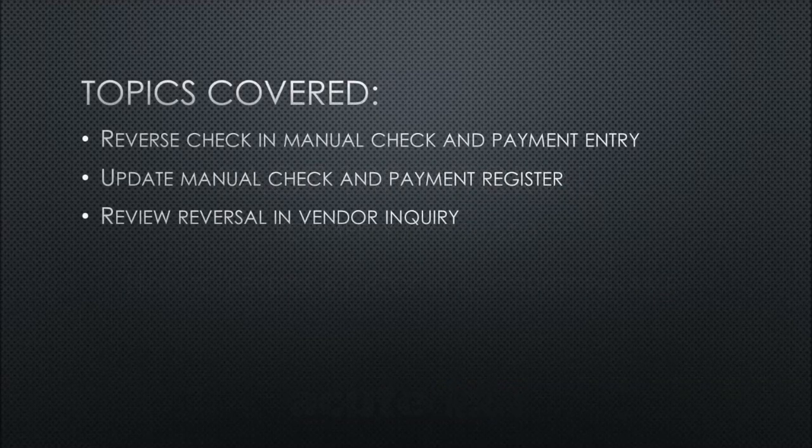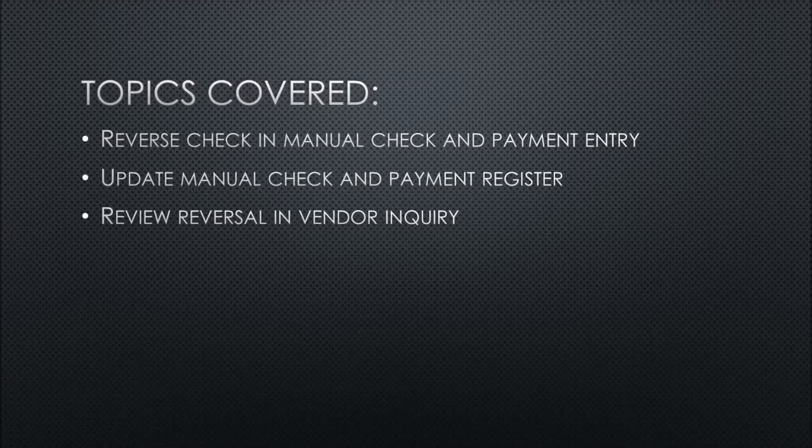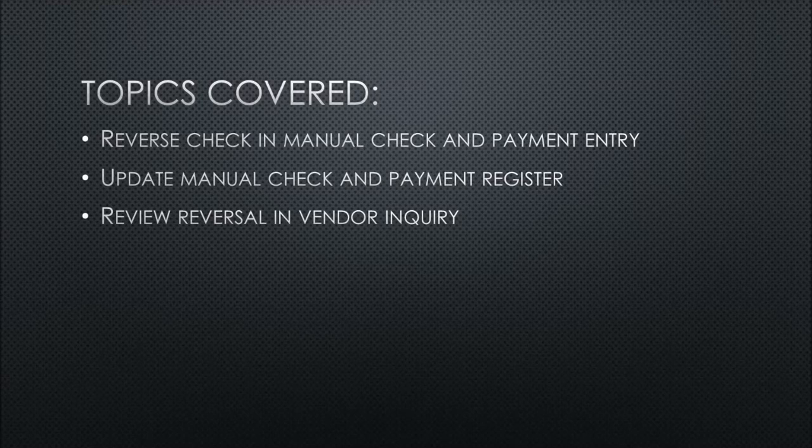Today we'll be covering these topics. How to reverse a check in manual check and payment entry, updating the manual check and payment register, and last we'll be reviewing the reversal in vendor inquiry.